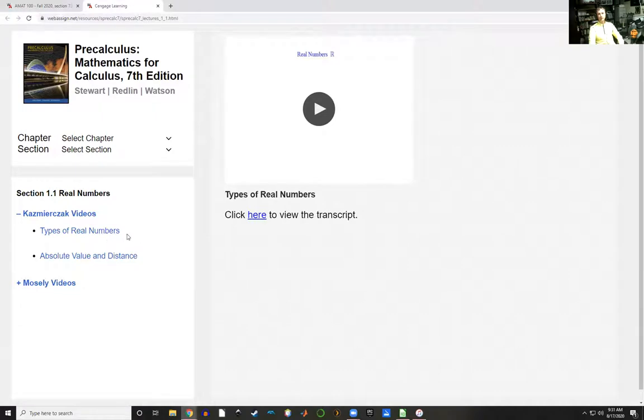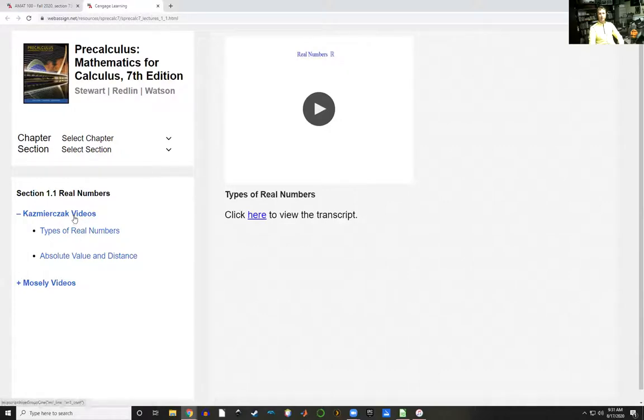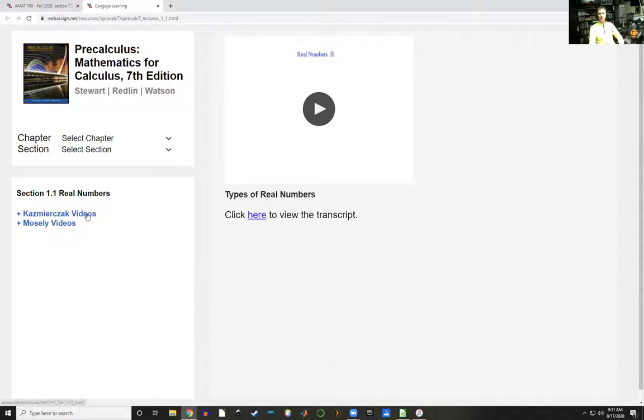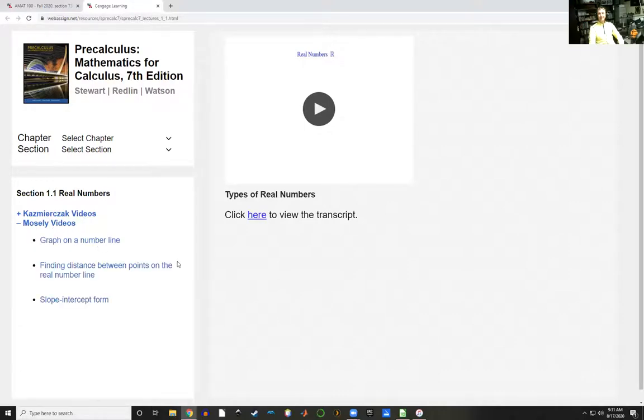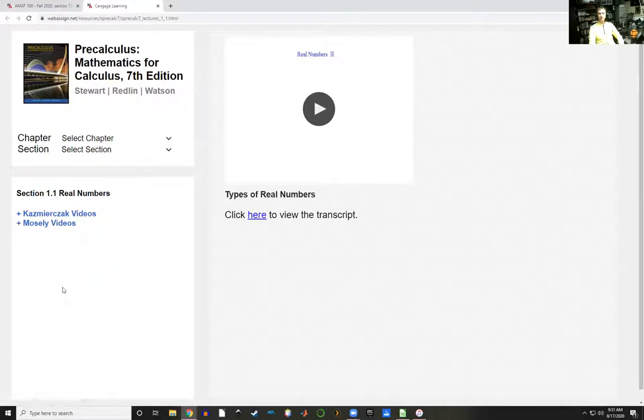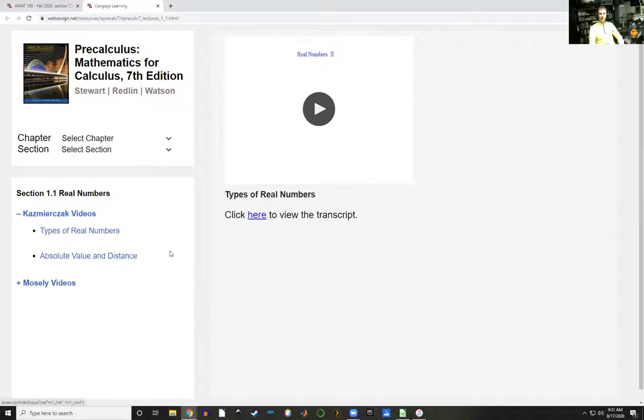By default, the first video that pops up is Kazmirchak's video. There are multiple videos for each section. In order to access them, you need to expand this over here. But if you don't like Kazmirchak for whatever reason, there are also videos done by Mosley, and sometimes there are more authors as well.